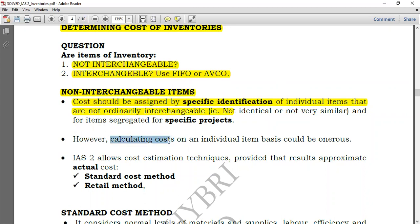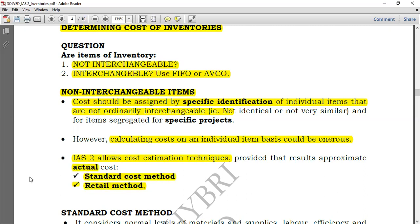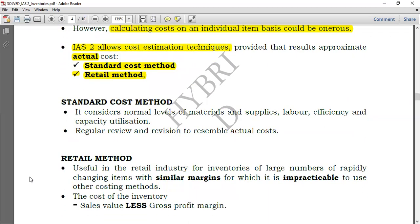However, calculating cost on an individual item basis can become very difficult because it is laborious — you can utilize a lot of energy doing something that saves very little. So to simplify matters, IAS 2 still allows cost estimation techniques, which could be the standard cost method or the retail method, as long as this approximation resembles actual costs. Let's take a look at both.